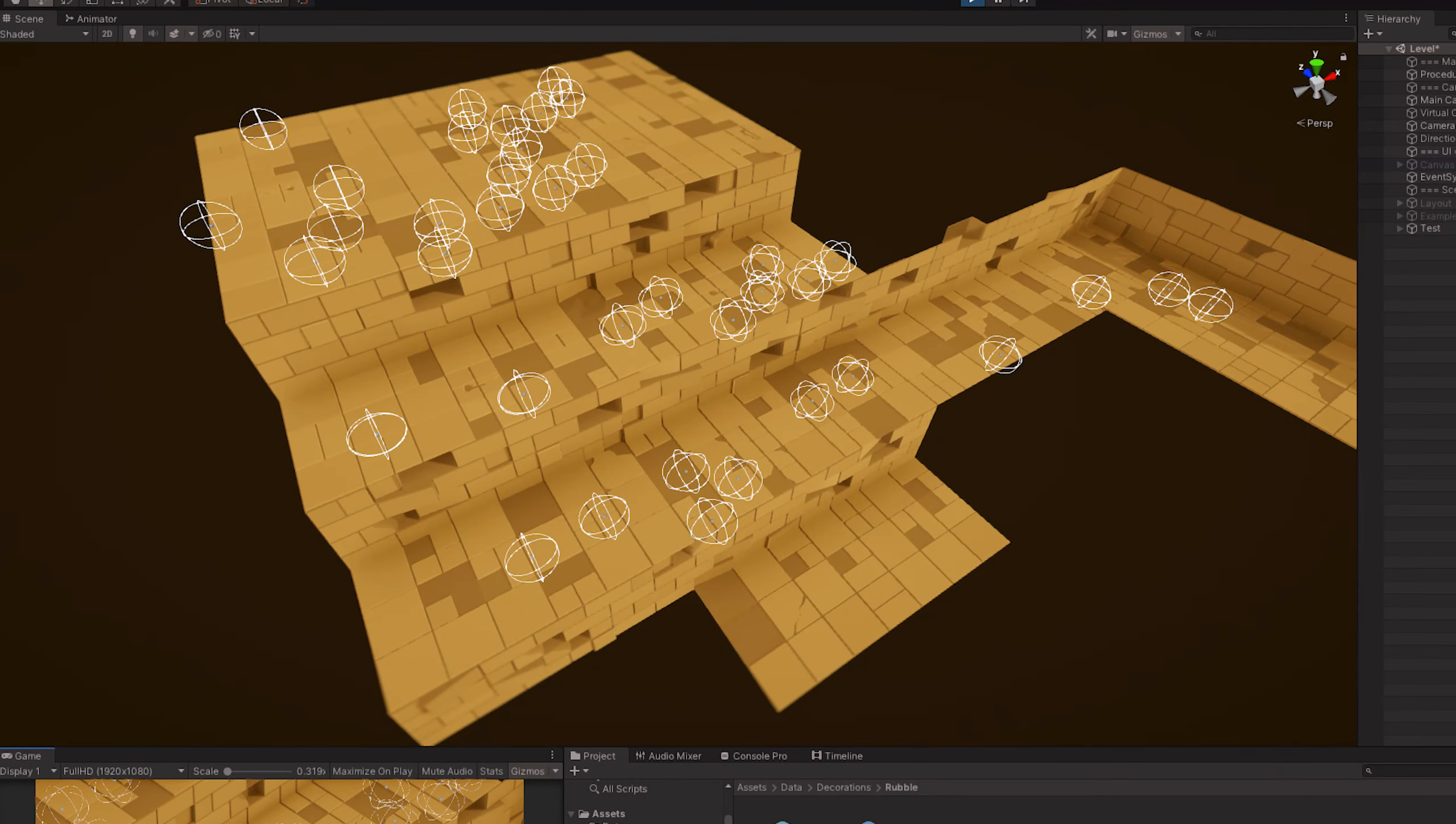These options allow me to generate a bunch of random ferns. But not only ferns. I can swap the meshes for some stones, change the position method, rotation method, and scaling, and now I have a random rubble generator.